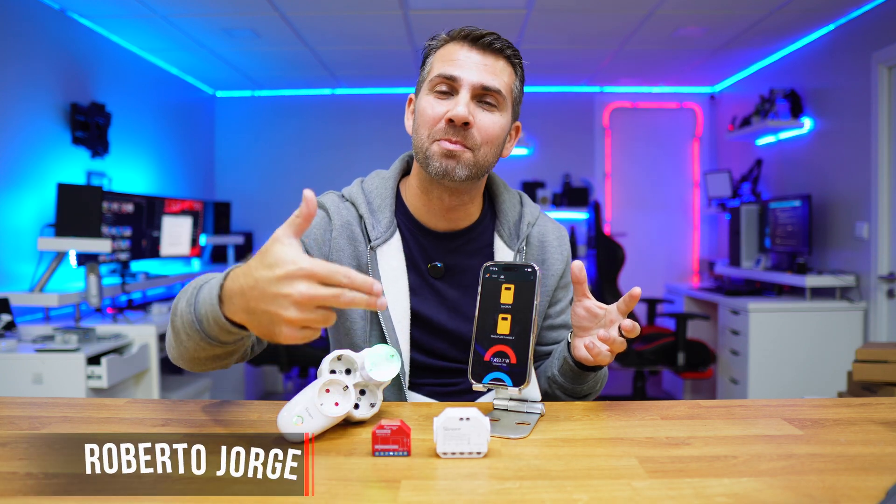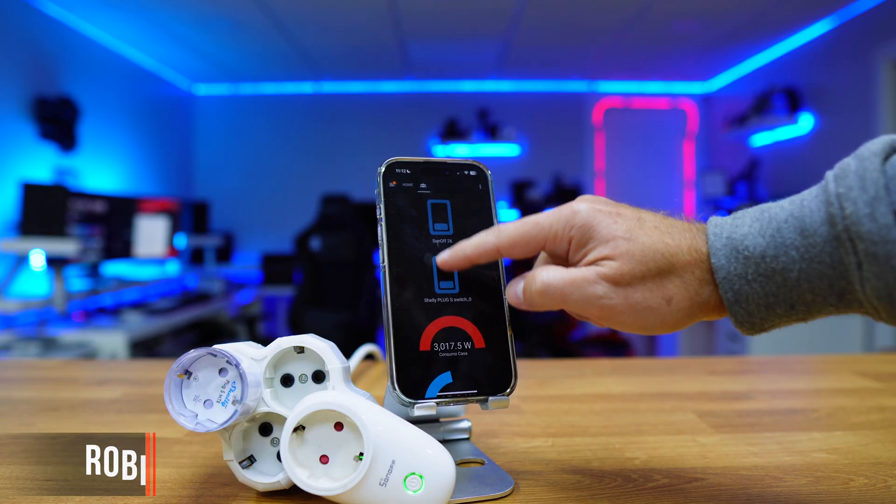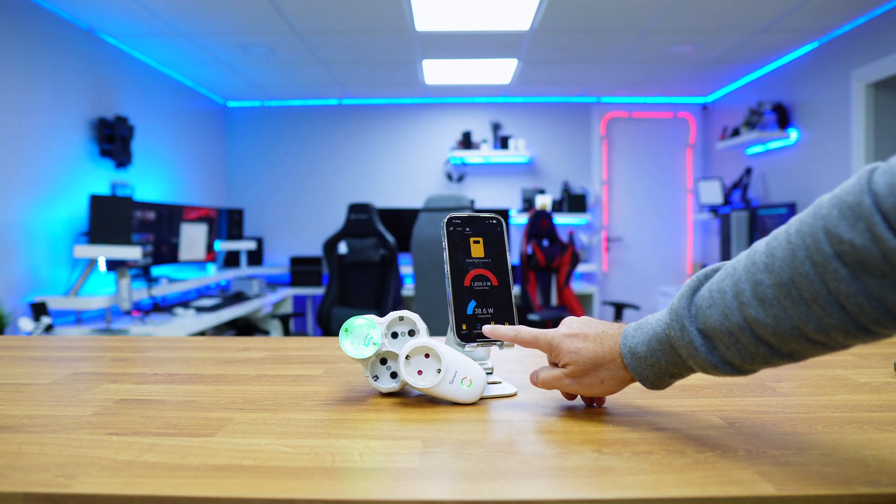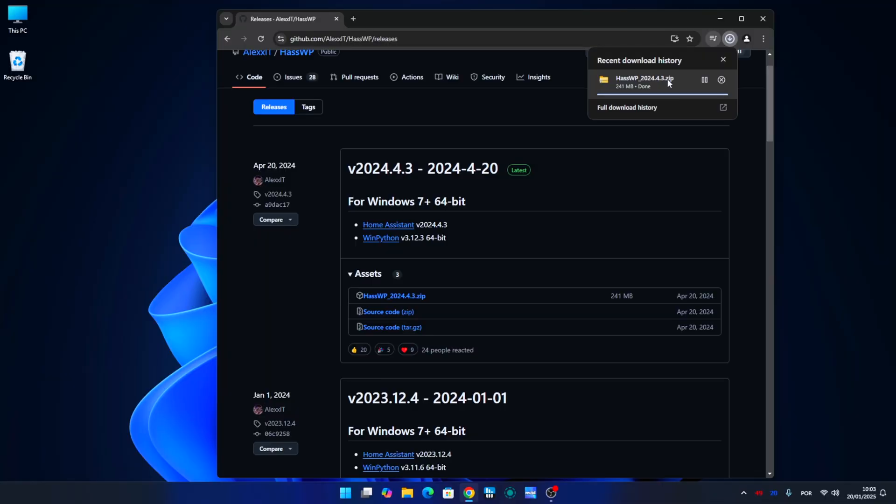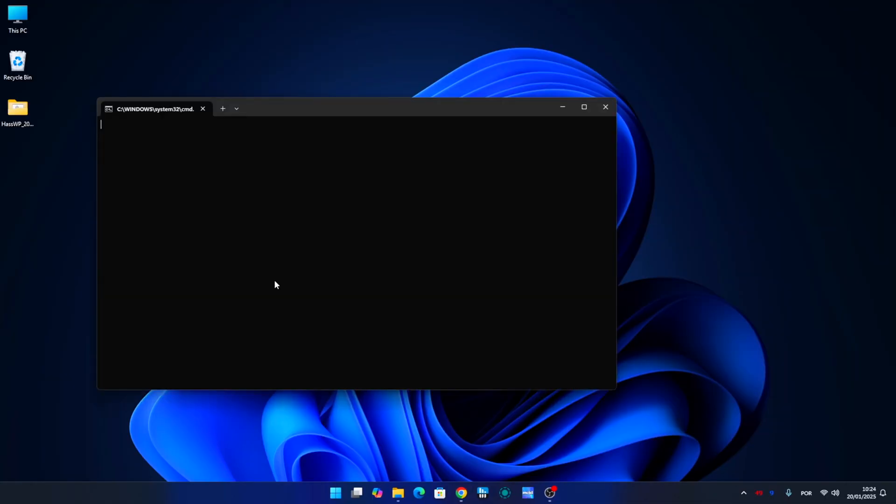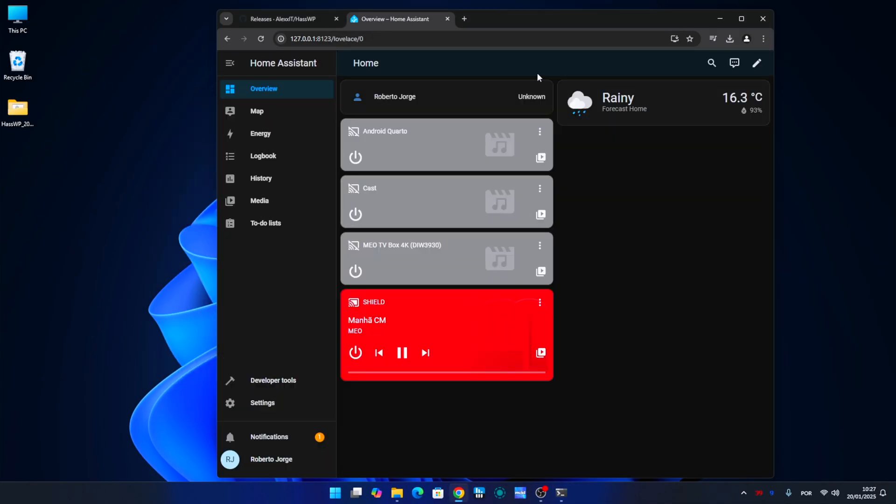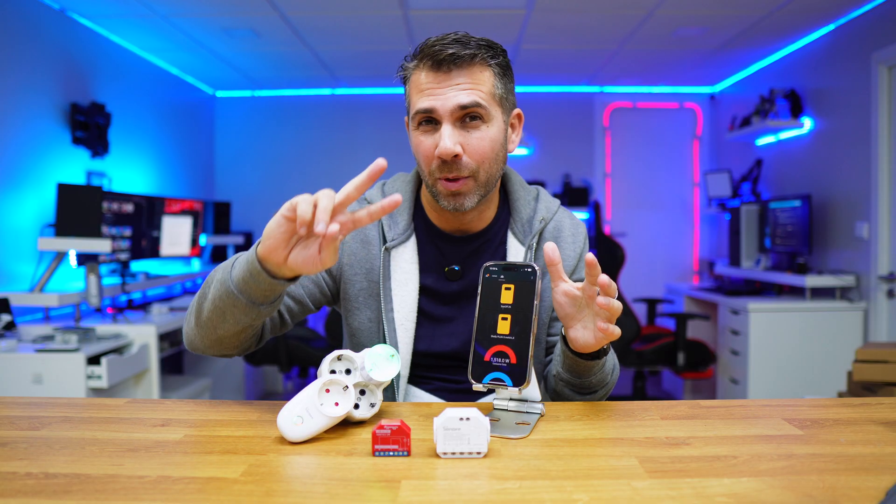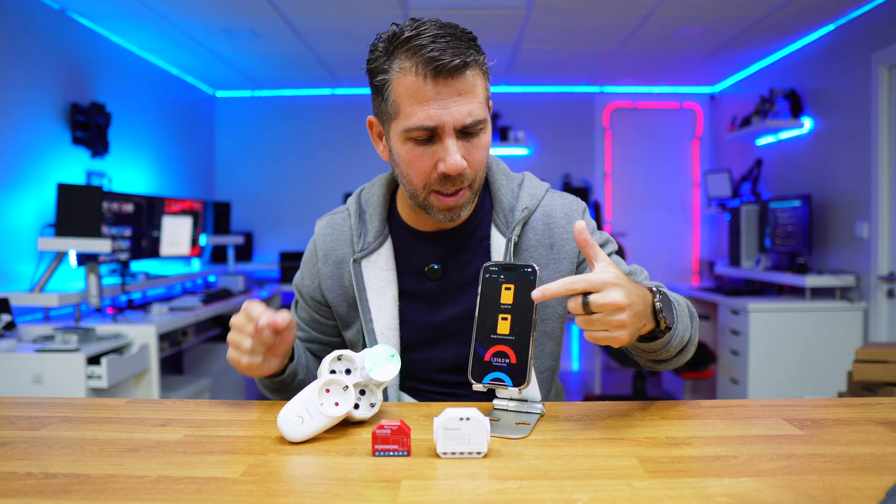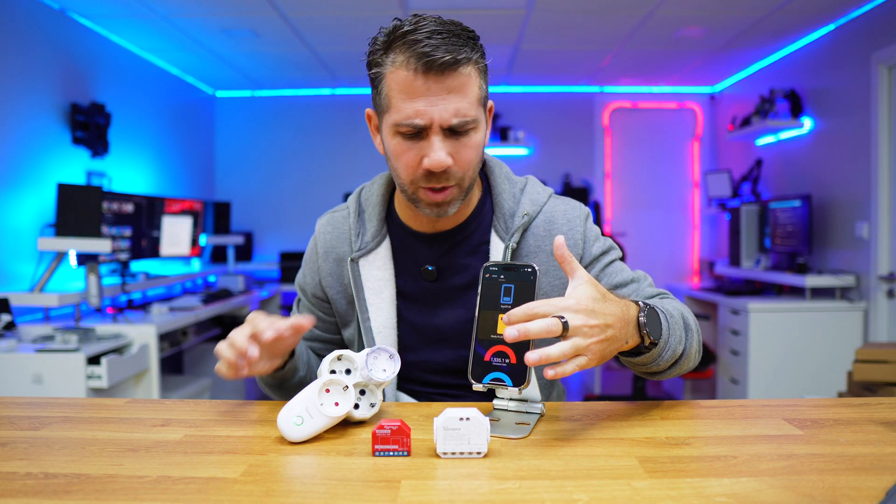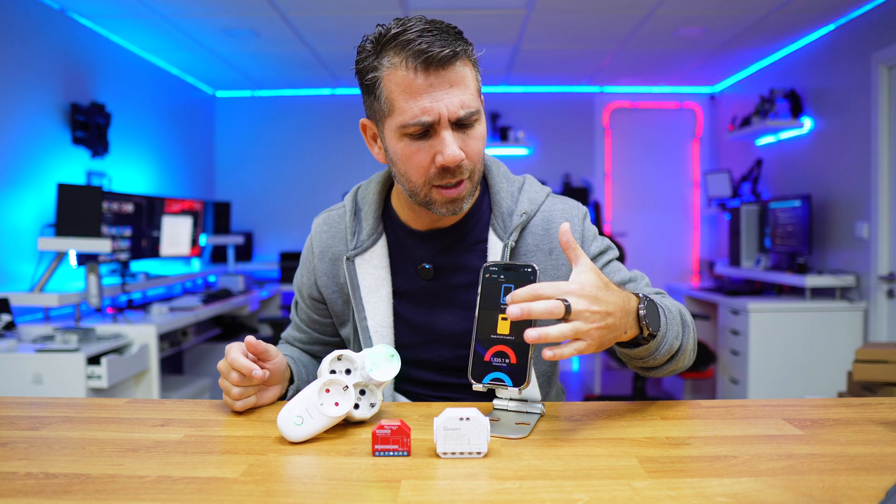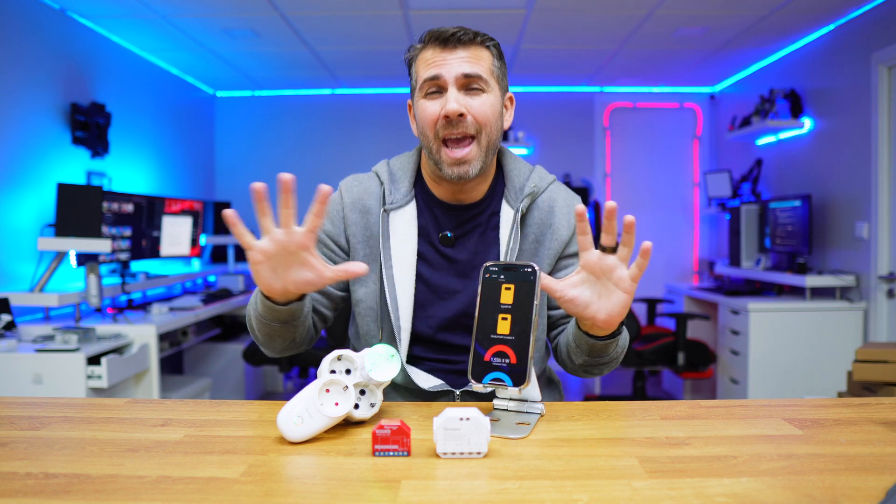Today we are going to control different smart devices from different brands on only one app, and for that you just need to download one single folder, put it on your Windows computer, and run Home Assistant. So in two minutes you will be able to have a configuration similar to this one which I can control any device from any brand with just one single app.